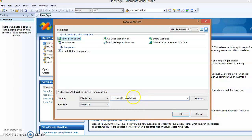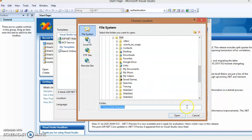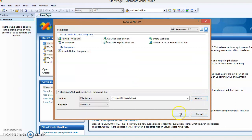You can also change the path where you want to save your web application — just browse and select the path. Finally click OK. We don't want to change it, so let's click OK. It is going to be stored under the C:\Users\Website folder. Click the OK button.